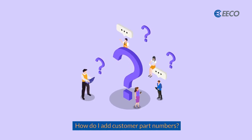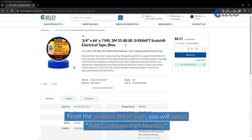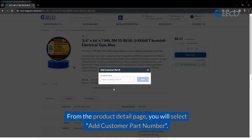How do I add customer part numbers? Begin by searching for the product. From the product detail page, you will select add customer part number.